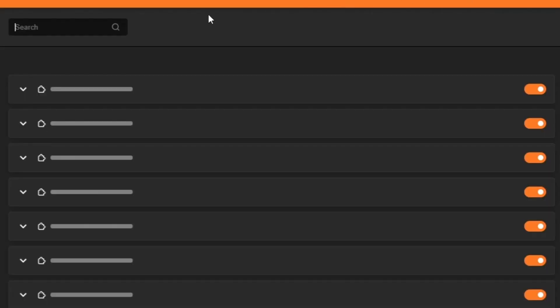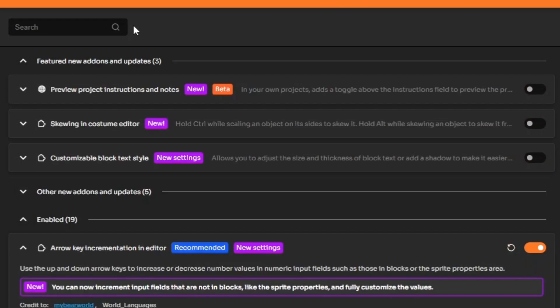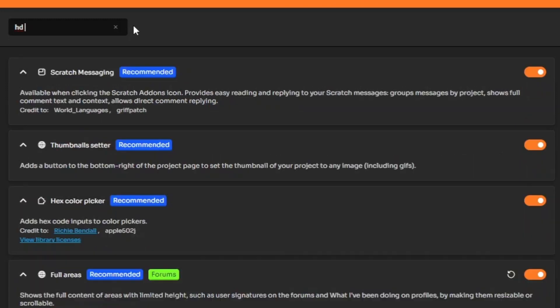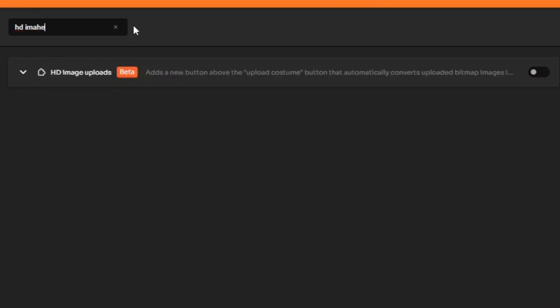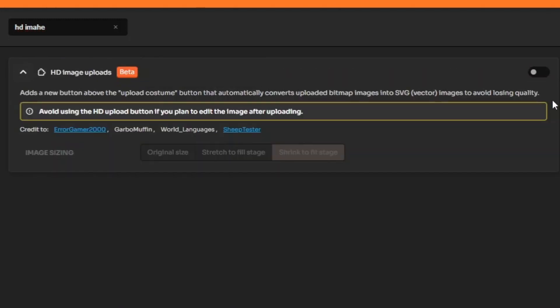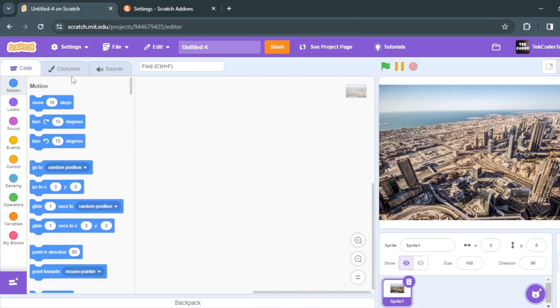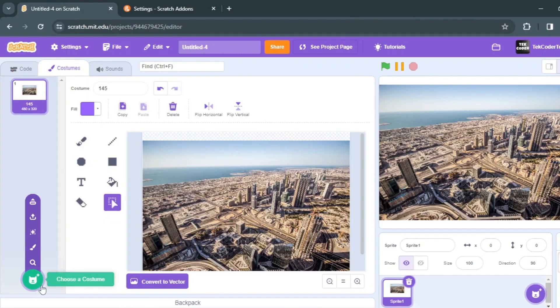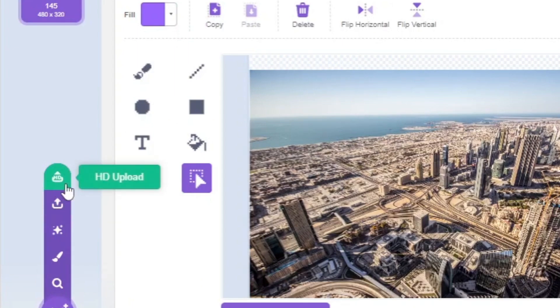Then click full screen mode and then search for HD images. Just enable this and you'll find the option for uploading HD images. So click that.